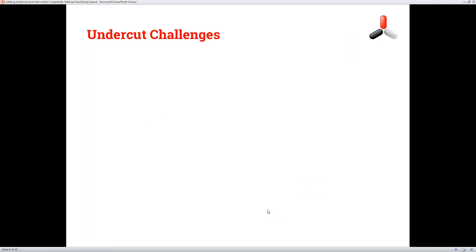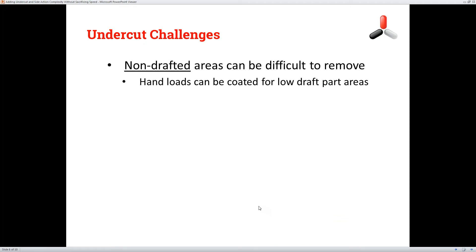Undercut challenges: non-drafted areas can be difficult to remove, especially when you're dealing with tube-type parts where we can't have draft, and long-draw hand loads can be difficult to remove. To offset that, there are coatings we can use — something like Teflon, nickel plating, and others — for those low-draft areas to help with the removal of hand loads from non-drafted undercuts.